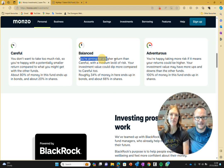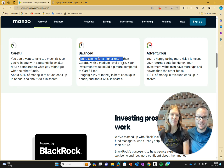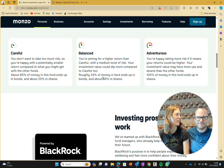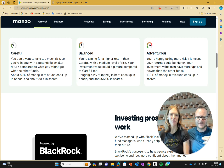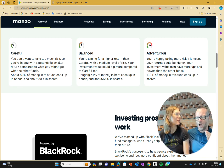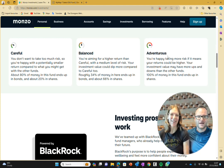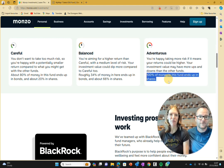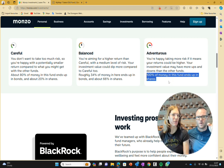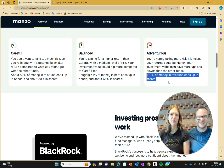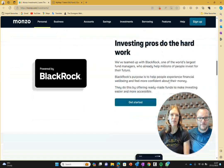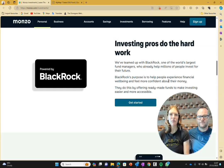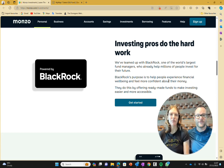Second one is balanced: aim for a higher return with a medium level of risk, which they mean is volatility. 34% of your money ends up in bonds. For us, that's more risk-averse than you should be even in retirement. For a young person, this would be dreadful. And by young we mean anyone who's still working. Finally, adventurous: your investment value may have more ups and downs. 100% of your money in this fund ends up in shares. That's way better. In terms of the investments, the only one we'd pick if you're of working age would be adventurous. But we need to know what it is. It's powered by BlackRock.